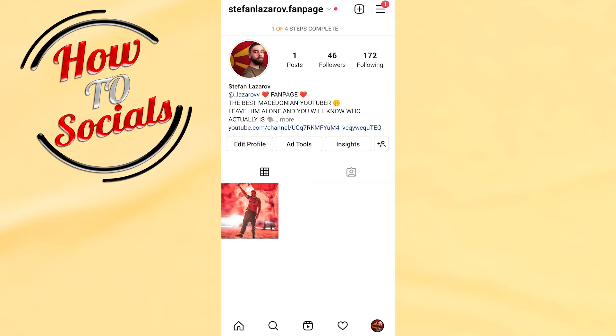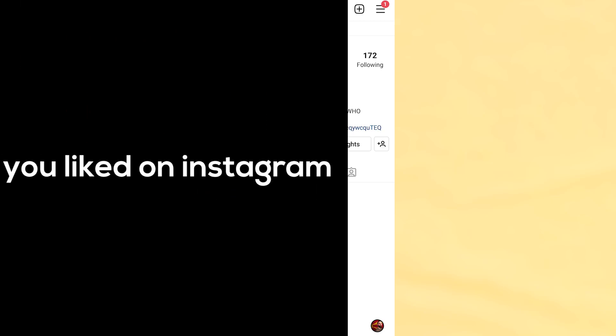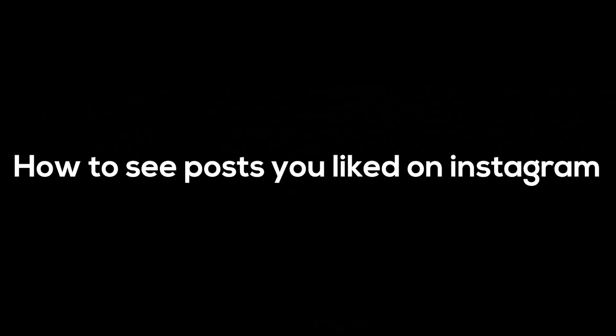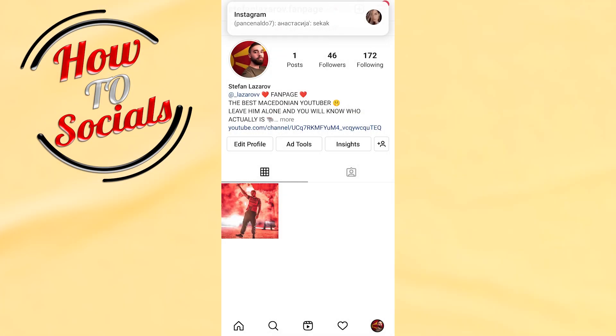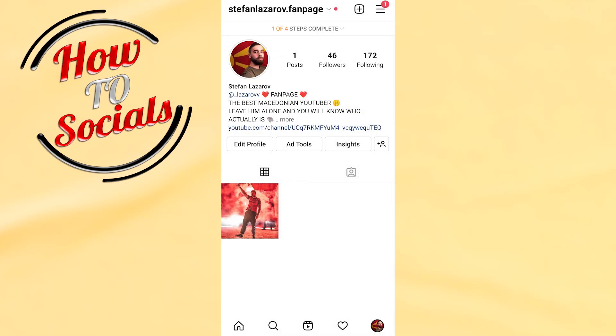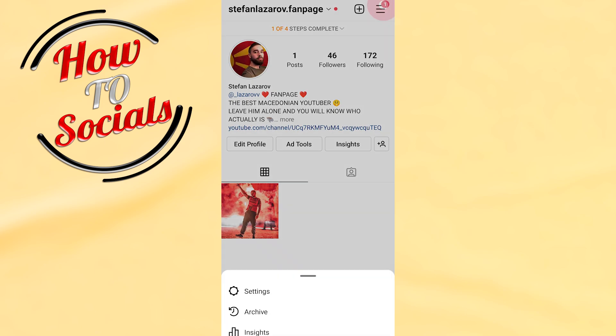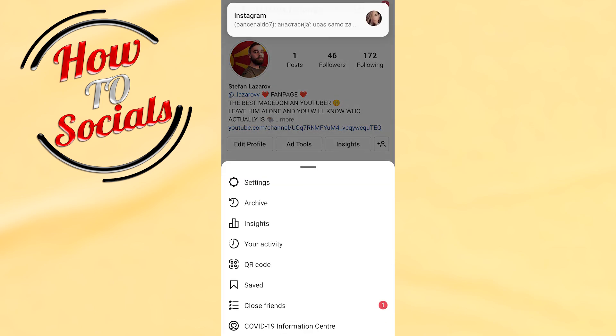Hi there guys, in this video I will show you how to see posts you liked on Instagram. First of all, go on your profile section and then select the three dots icon on your right upper side.